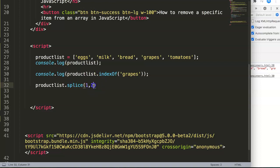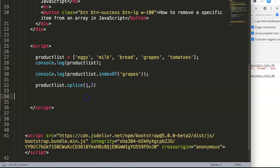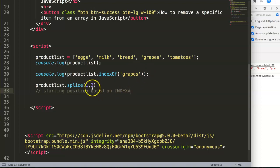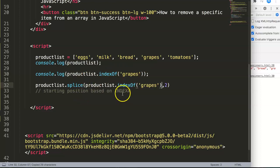In splice we have two values we're going to work on. There's more options, but we don't need the other options because they would be to add new values within the array, which we don't want. The first value here indicates the starting position based on index number. Good thing is we already figured this out, this is number three, so we can copy this and put it in here.